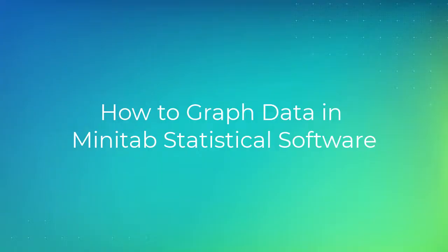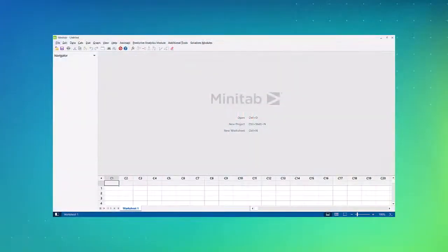Welcome to the video on how to graph data using Minitab statistical software. We'll use the desktop version of Minitab to create and edit graphs with one of our sample data sets.